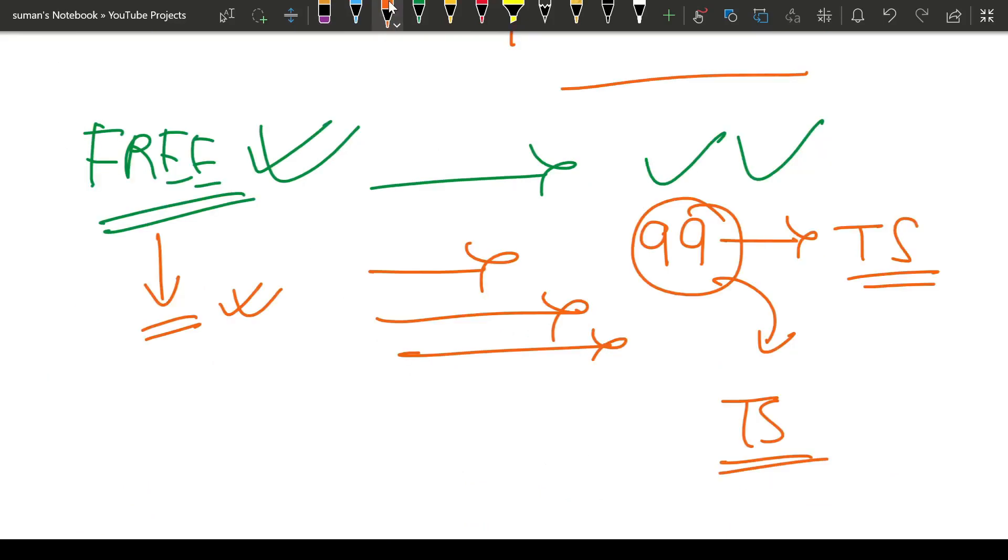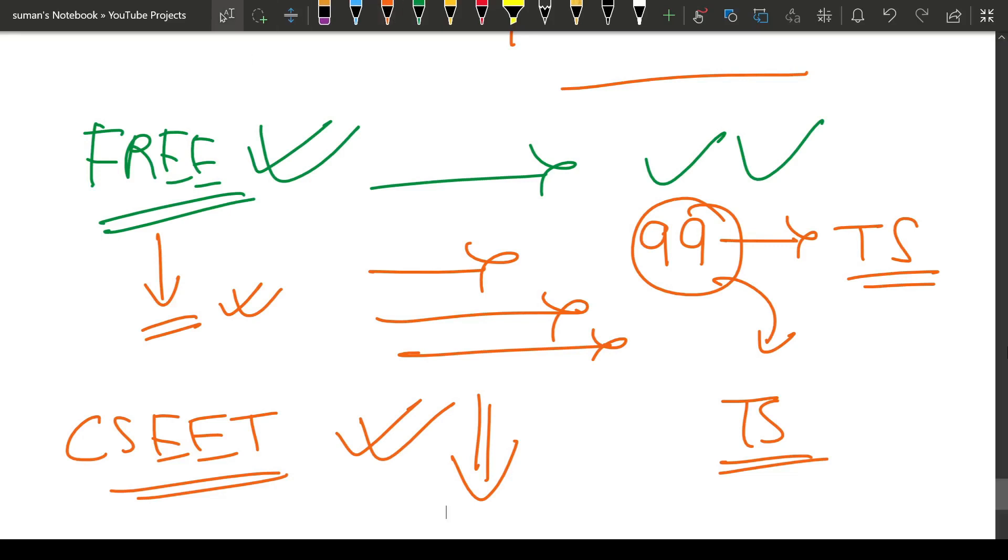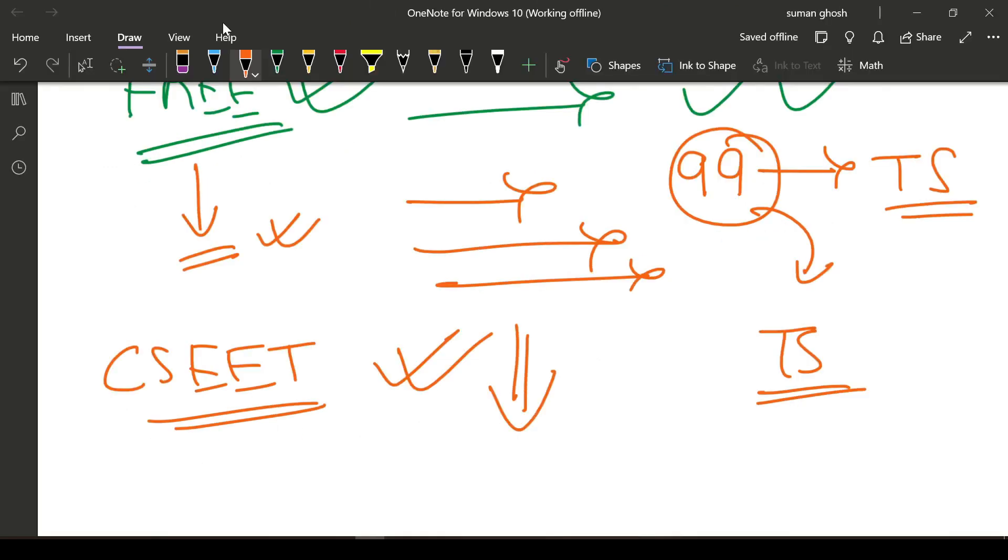I have kept video lectures for CSET completely free on YouTube and it will always remain free for life. For life, write this down today, record this audio or save this video. For CSET, lifelong, the videos will always remain free.